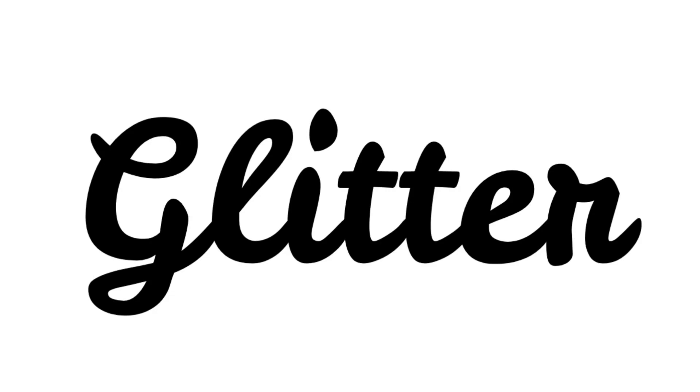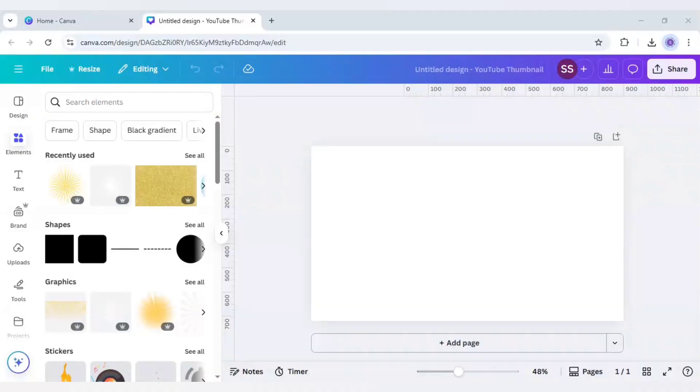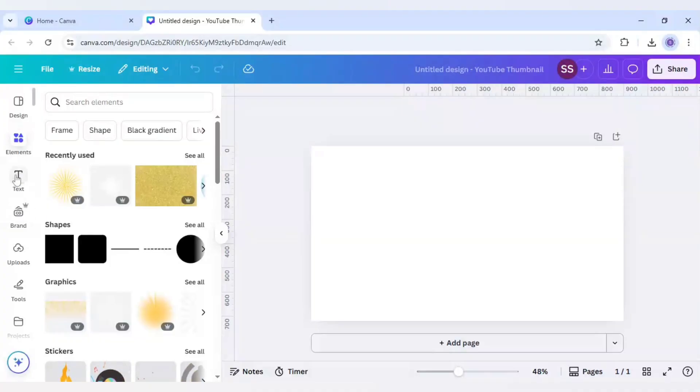Transform your boring text into this beautiful gold glitter text effect in Canva. In today's video I will show not one but two ways to make this type of effect, so let's start with it.